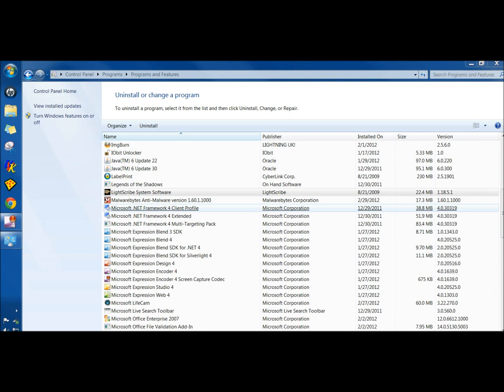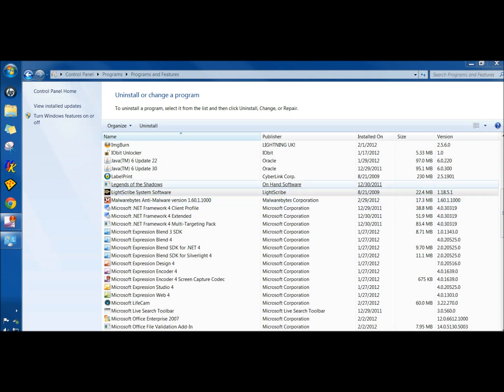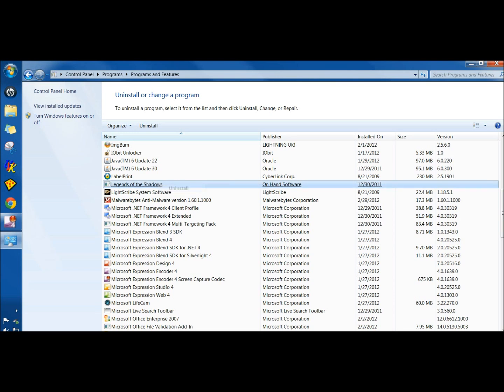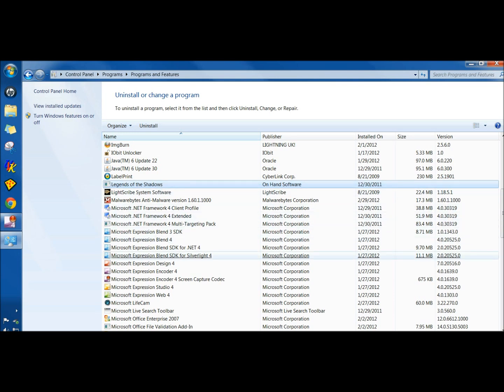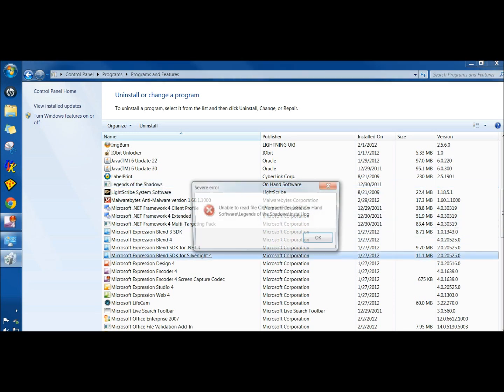So I have a program right now, it's actually a game, and it's called Legends of Shadows right here. If I click Uninstall, I get this error here: unable to read file, see programs, etc.